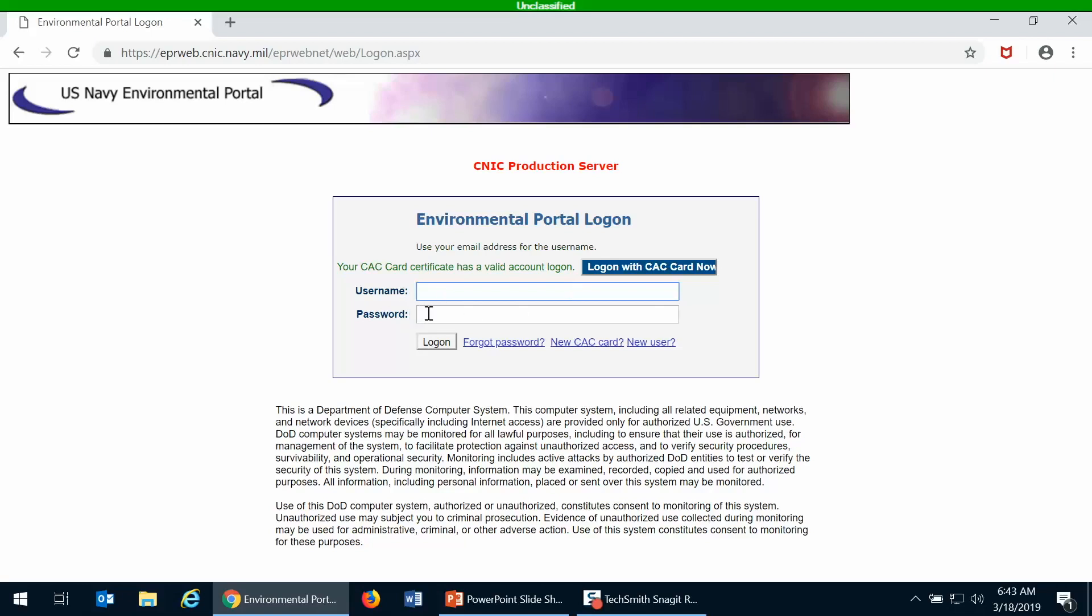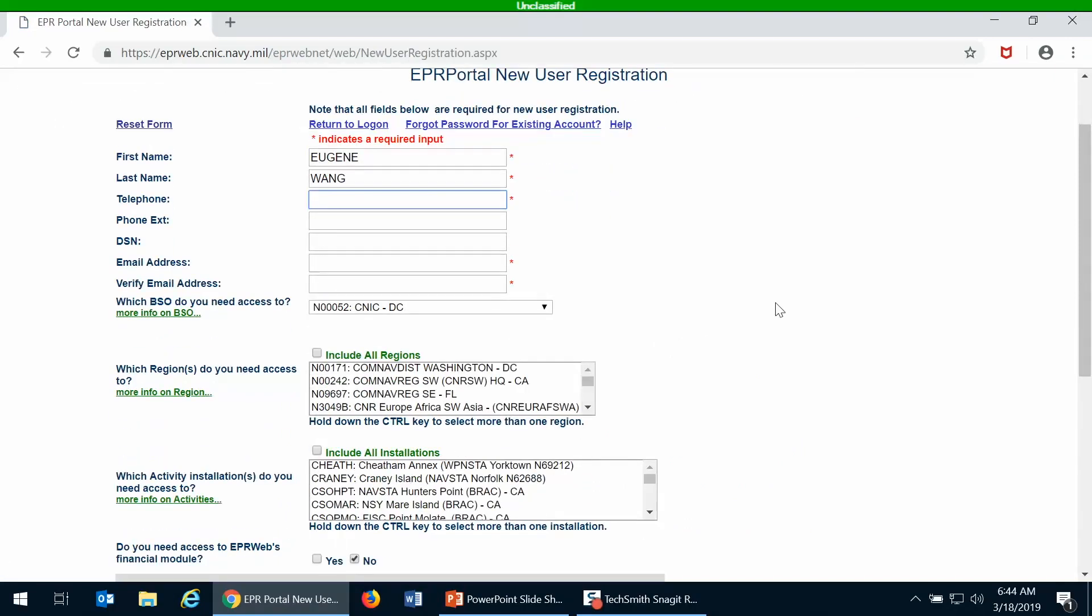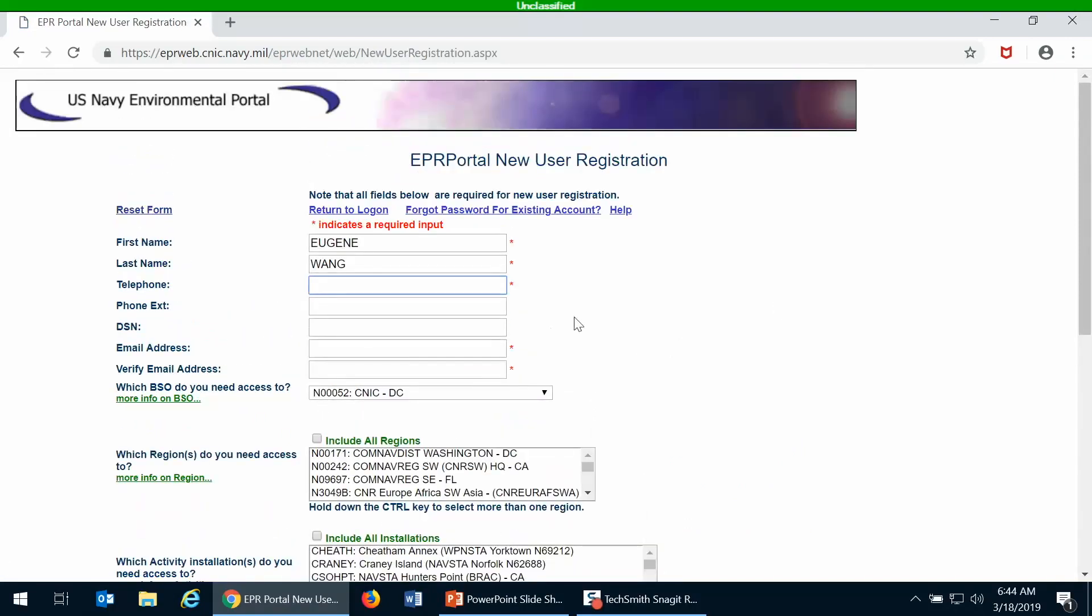Otherwise, you'll either need to use a login name and password, or if you're not using the right CAC certificate and if you don't have an EPR portal account, you will have to self-register. You do that by going to this new user link and clicking on that.